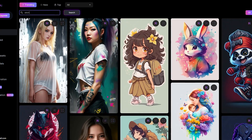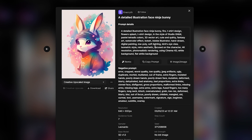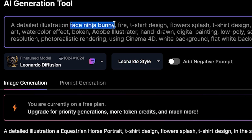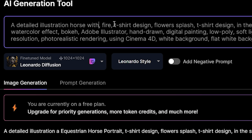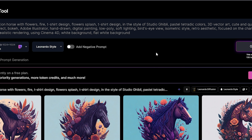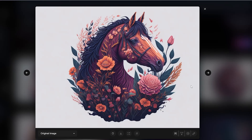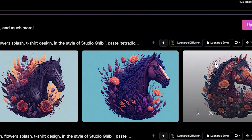Type 't-shirt' again in the community feed. This bunny design looks good, so let's copy the prompt and change the bunny to 'horse with flowers,' just like that seller on Amazon. Now take a look at these results — especially this last one. It looks so clean for a t-shirt. The third image is also good, though the background color doesn't seem right.